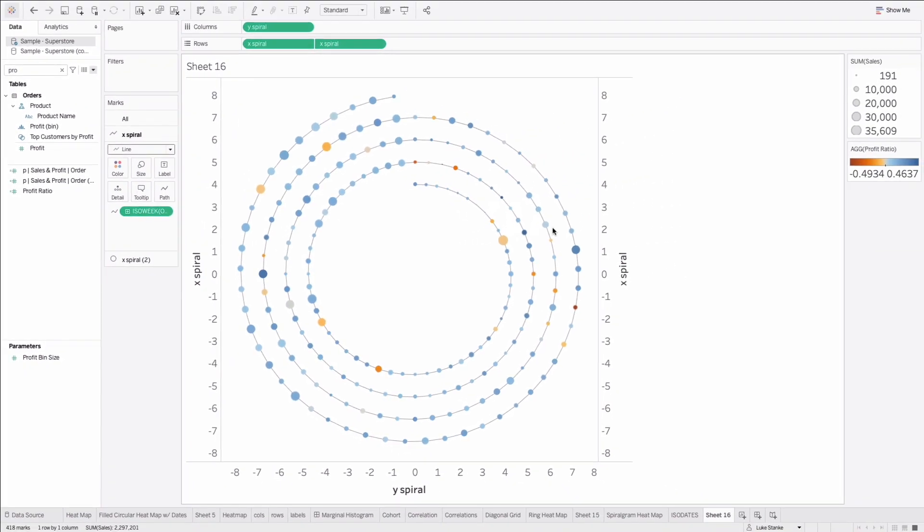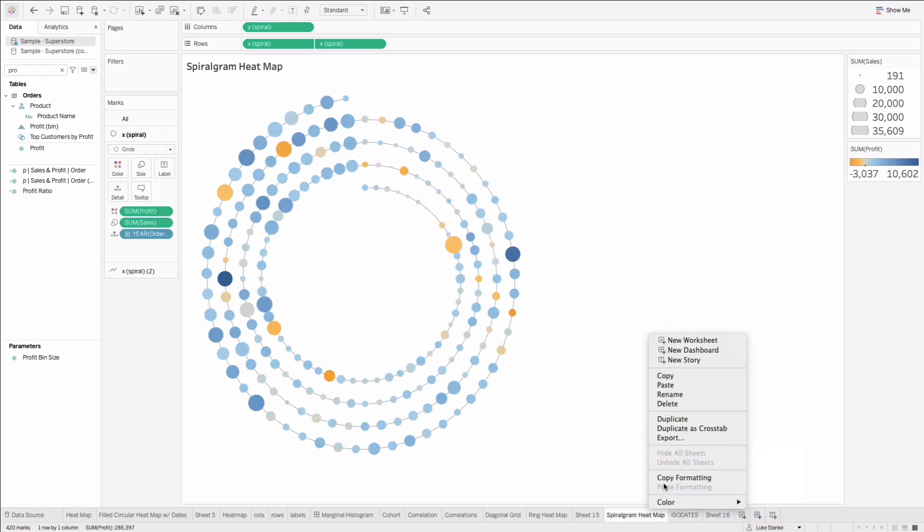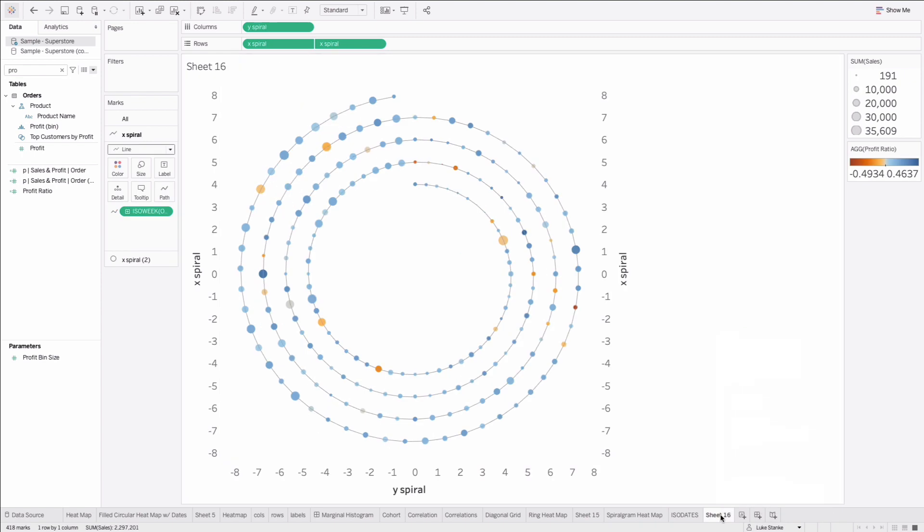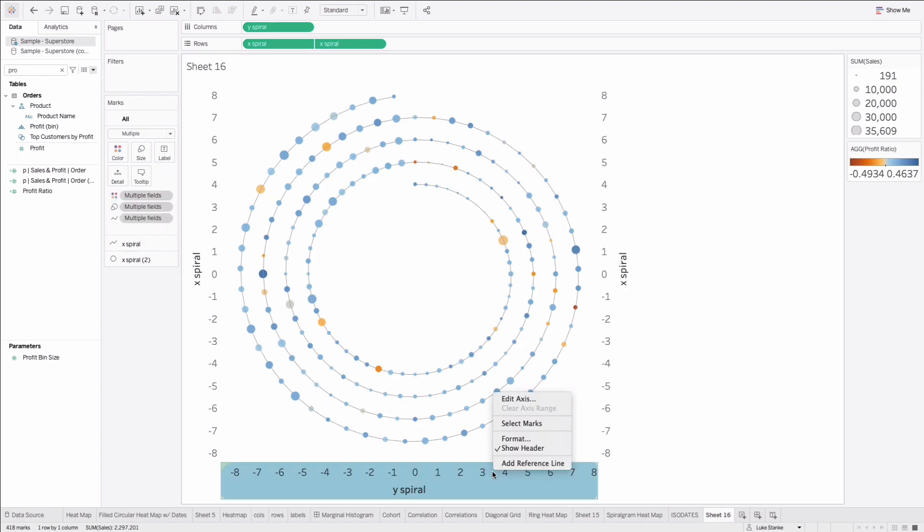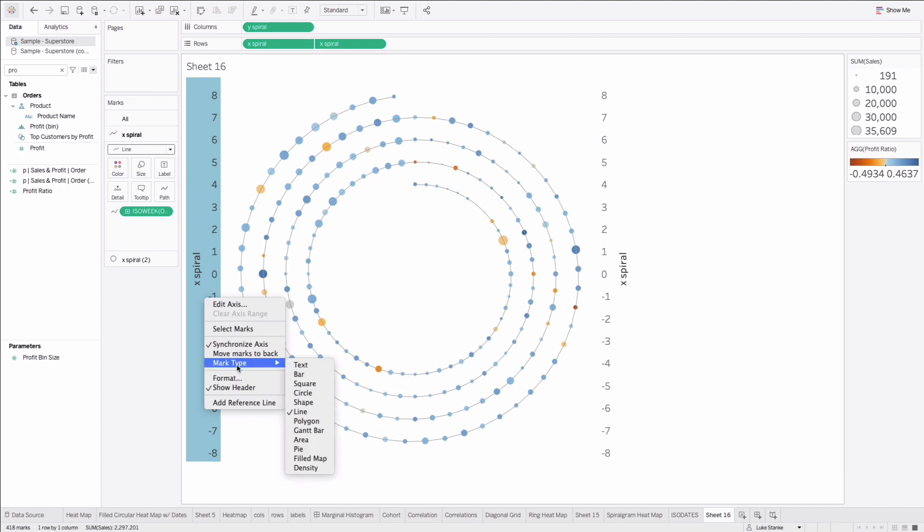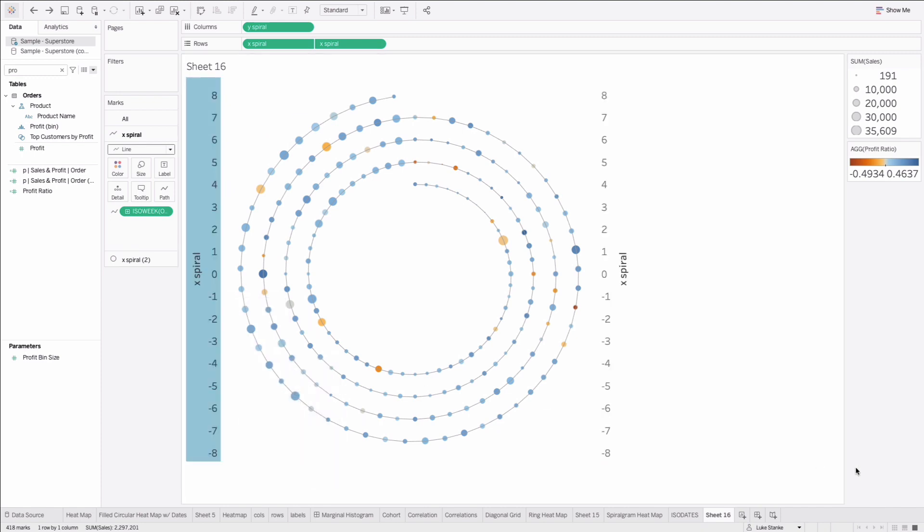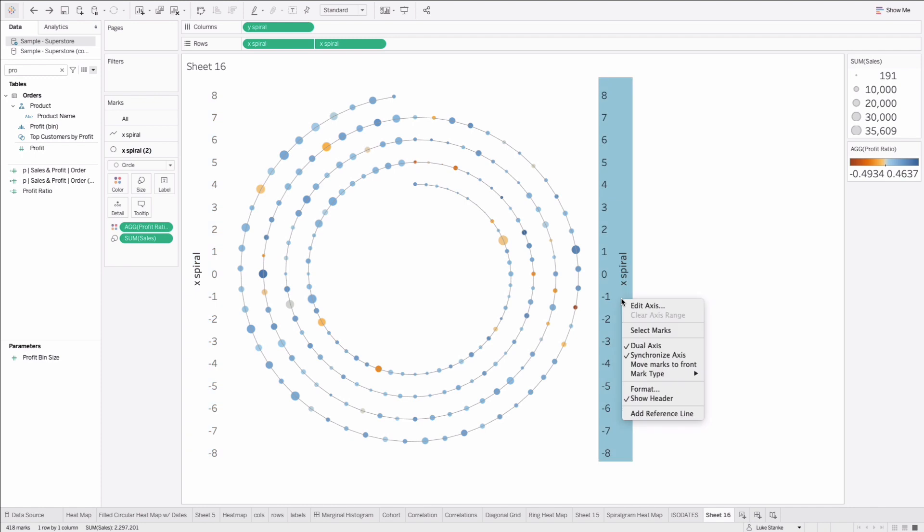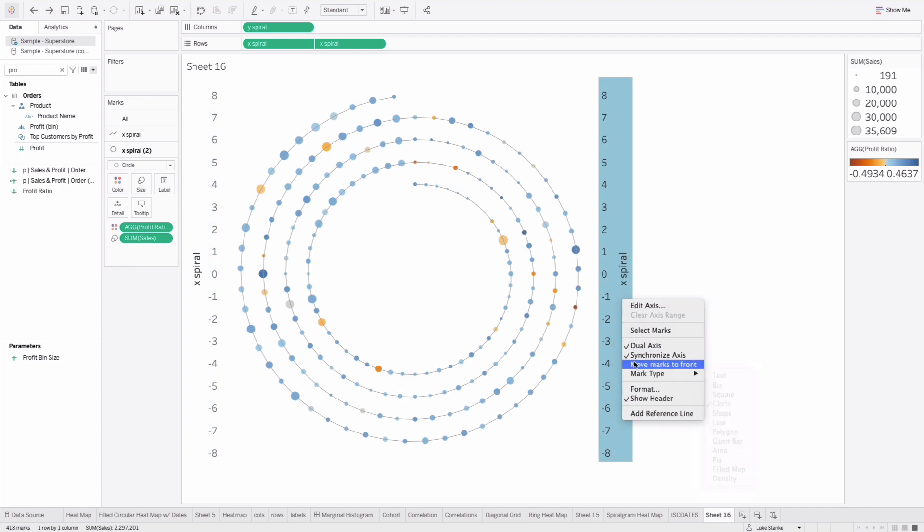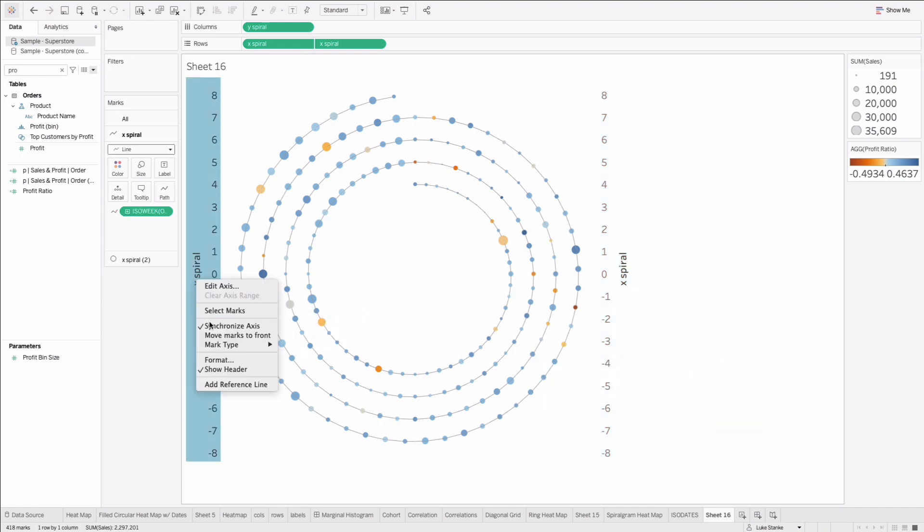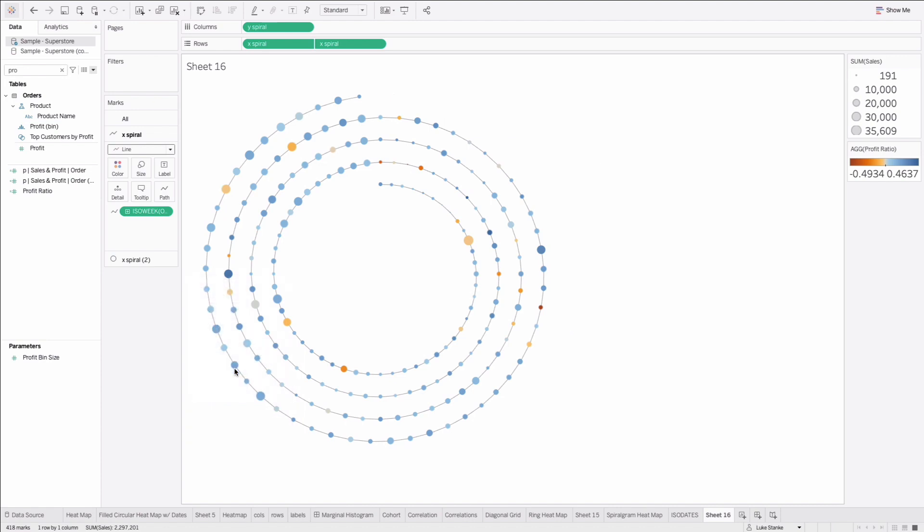We just tweak the formatting a little bit here. I'm going to right click and copy my formatting and then right click and paste my formatting. I can just right click, uncheck show header, right click, uncheck show header. And that's it. That's the spiralogram. Oh wait, no. Luke, do you see what's going on here? The lines are over the top. Why is it doing that? Well, if that happens for you, you can just right click on any of the axes and move the marks either to the front or the back. That'll change the order for us. Now we're good to go. Right click and uncheck show header. And that is our spiralogram heat map.